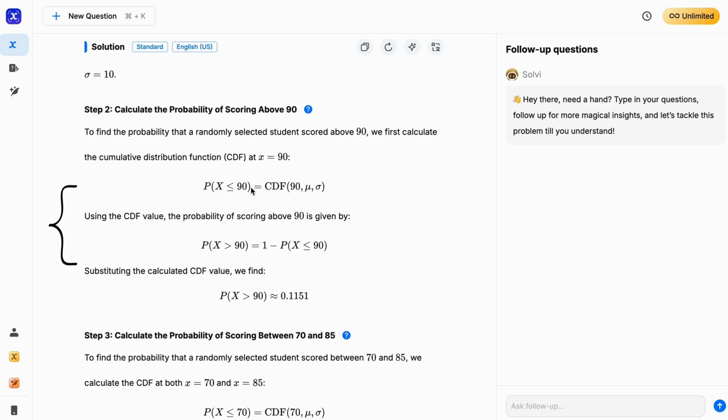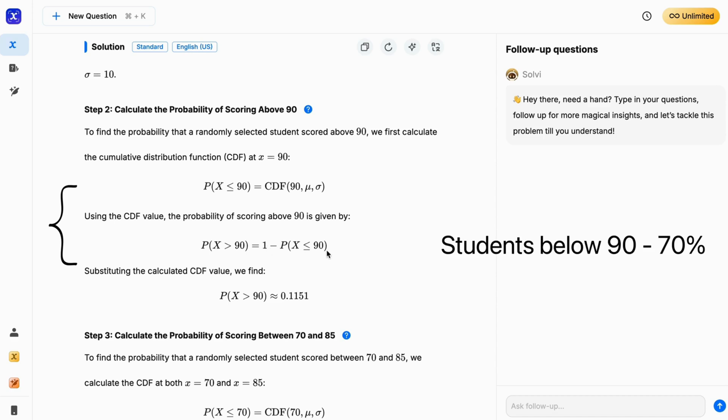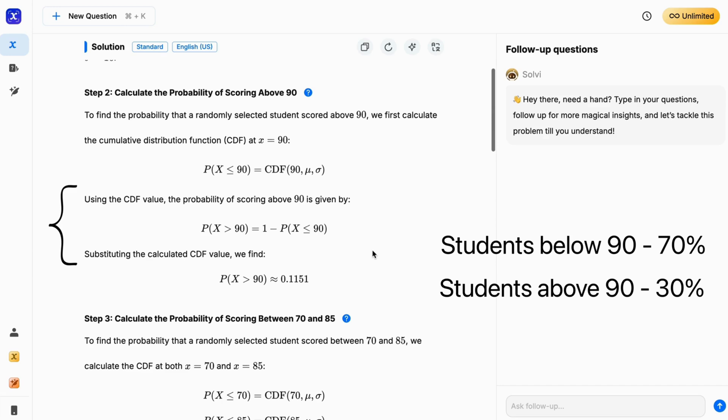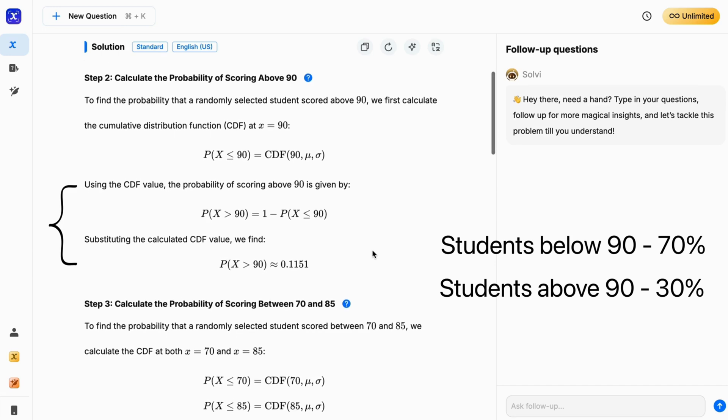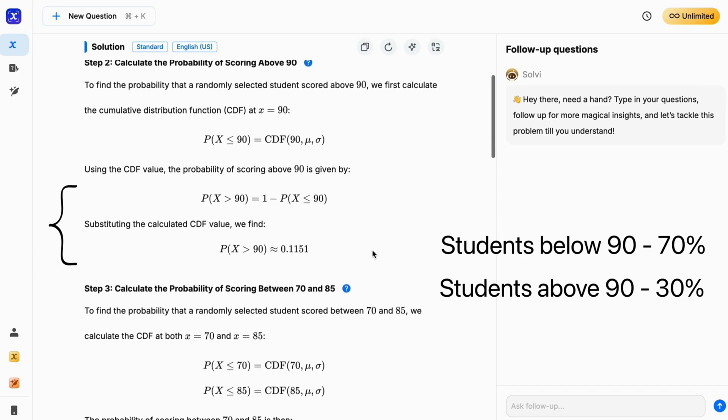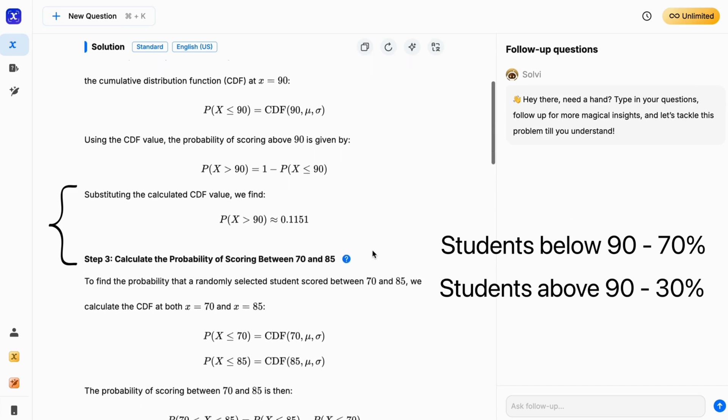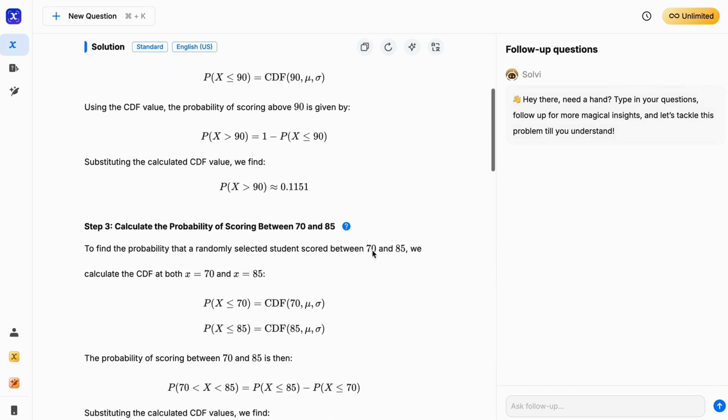For that, using the CDF value, the probability of scoring above 90 is given by 1 minus CDF at 90 marks. This is because the total probability under any probability distribution curve is always 1. For example, if there are 70% students below 90, then above 90, there will be remaining 30% students. Doing the same here gives us around 0.115 or 11.5%.